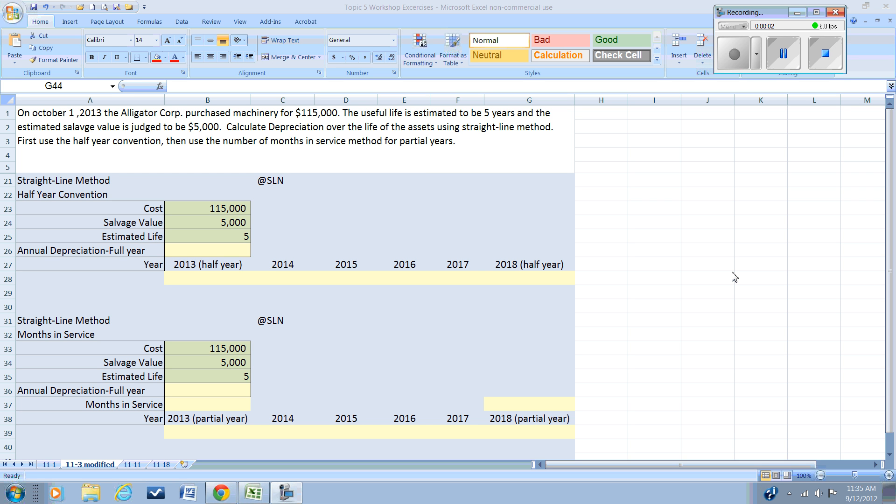In this video we're going to look at two different methods that are used to record partial depreciation when an asset is purchased during the year. In our problem we have a company that makes a purchase of a piece of machinery in October. They were a fiscal year reporter so their year ending is the summer 31st.